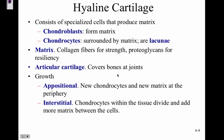Cartilage can grow two different ways: appositional growth and interstitial growth. Appositional growth is when new chondrocytes and new matrix are made on the periphery — growing wider or longer on the outside. Interstitial growth is within the tissue, where more matrix forms between the cells.